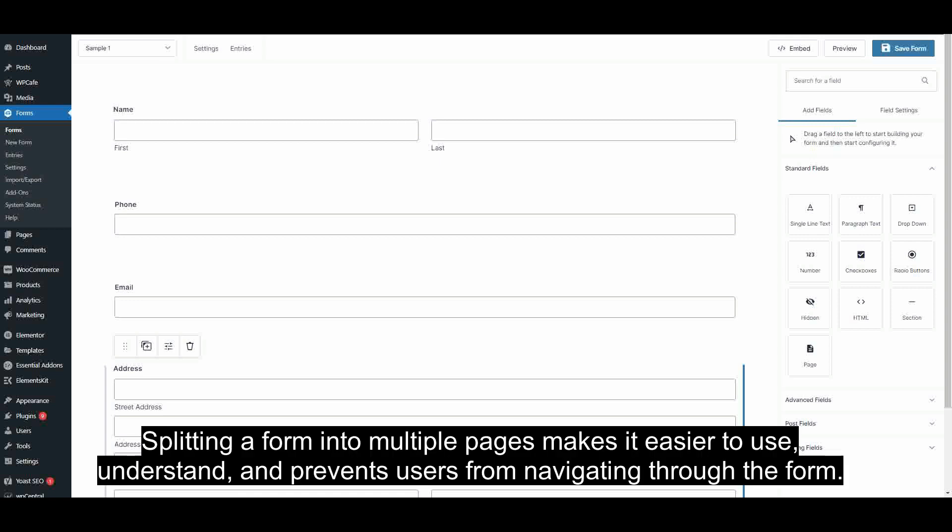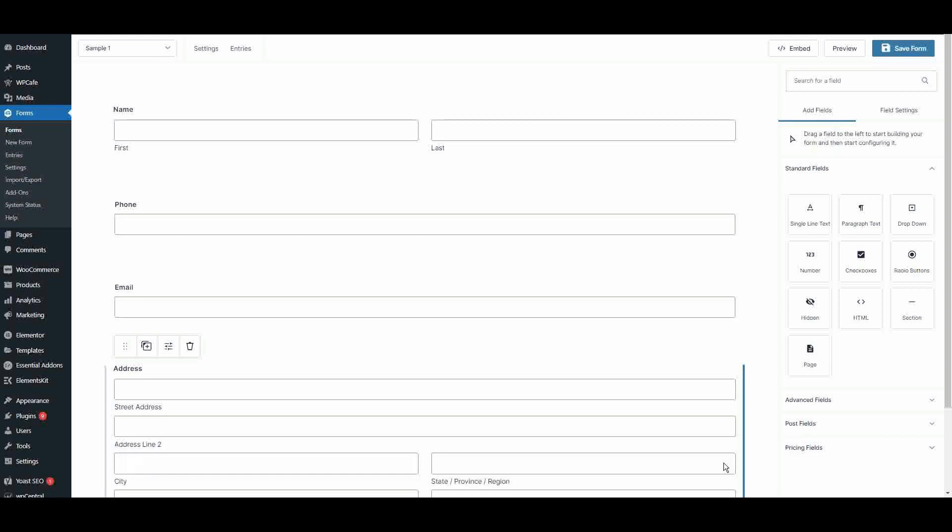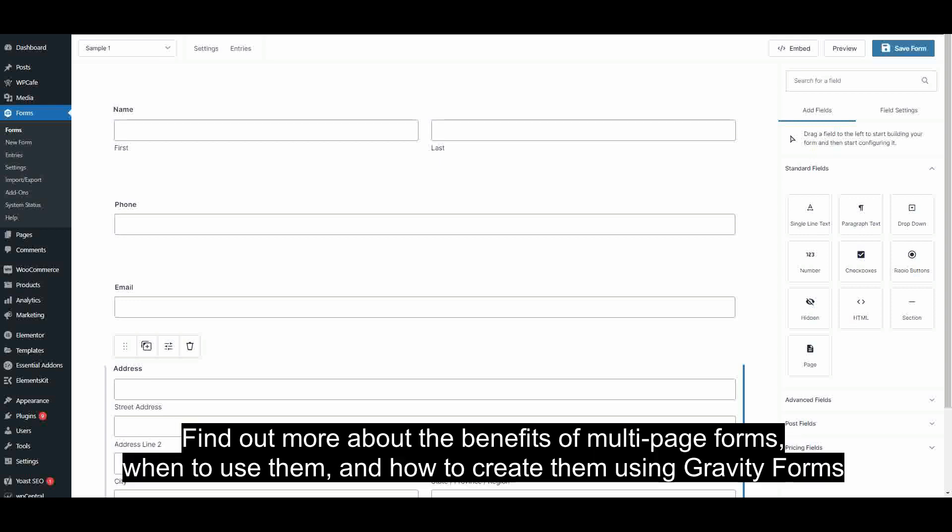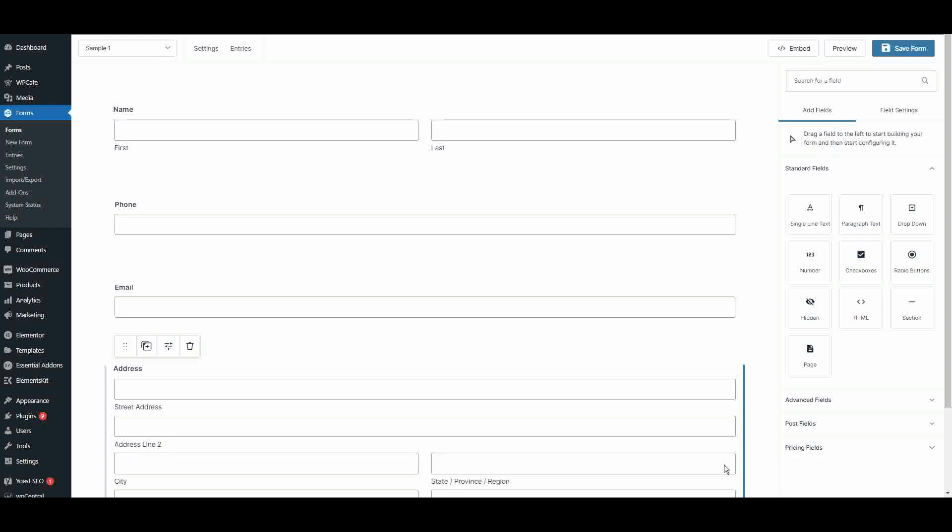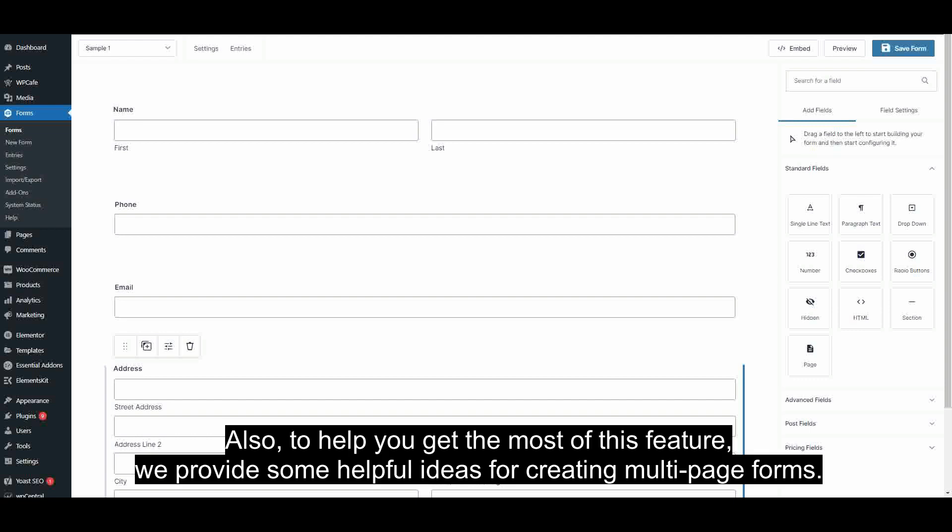Splitting a form into multiple pages makes it easier to use, understand, and prevents users from abandoning the form. Find out more about the benefits of multi-page forms, when to use them, and how to create them using Gravity Forms.